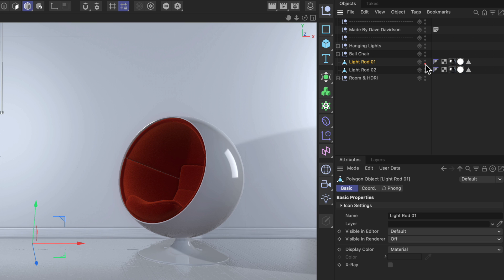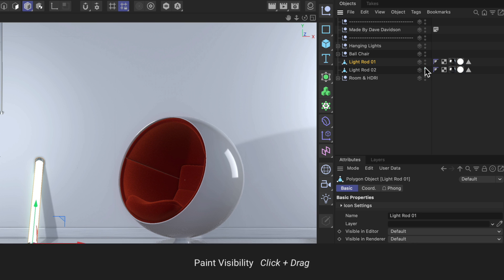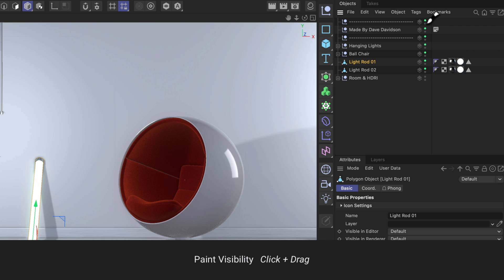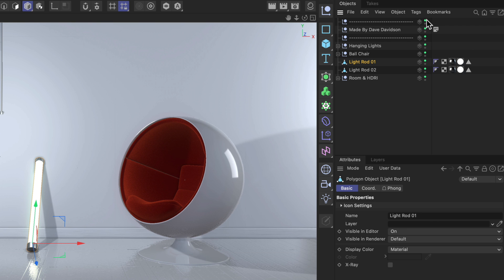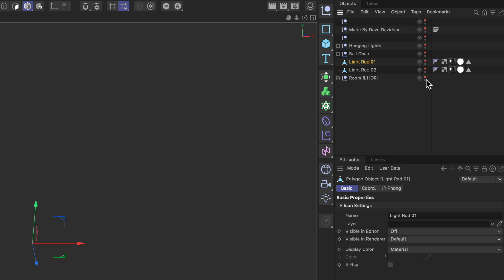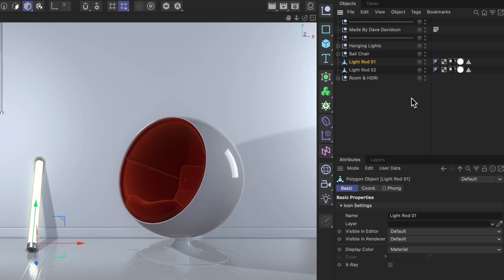The first trick is if you click and drag one of the states, you can paint that state across all other objects. You can do that with the invisible state and go back to default. You can also make it visible and then invisible and paint the invisibility directly across multiple objects.